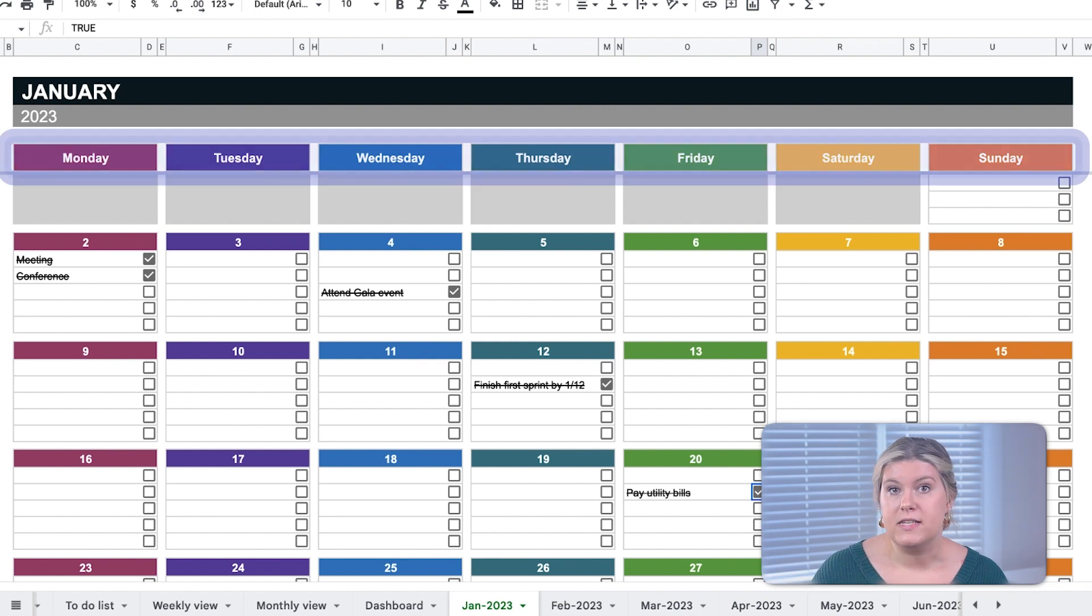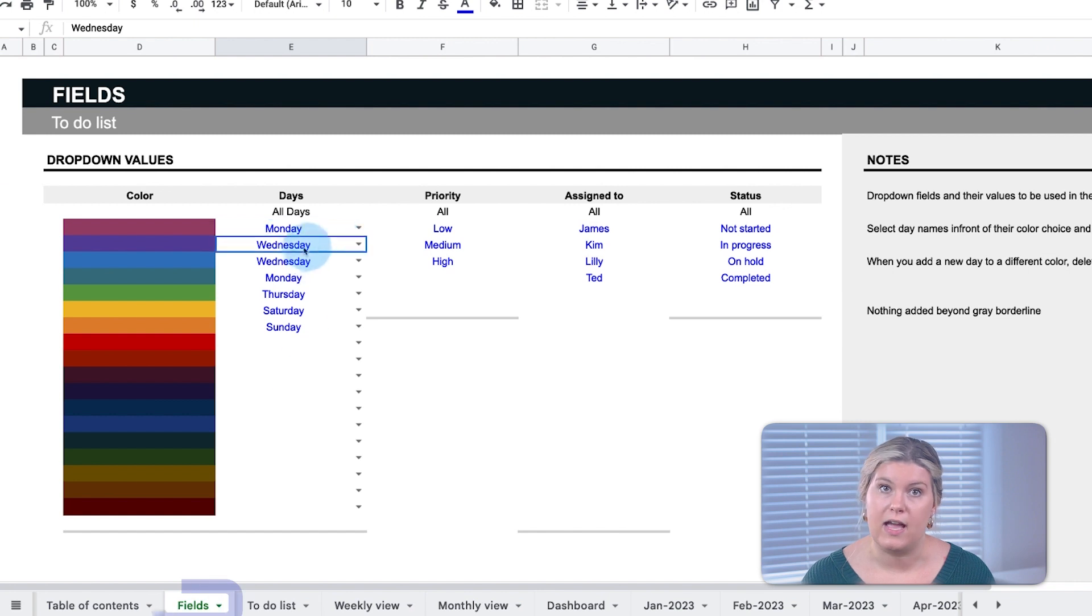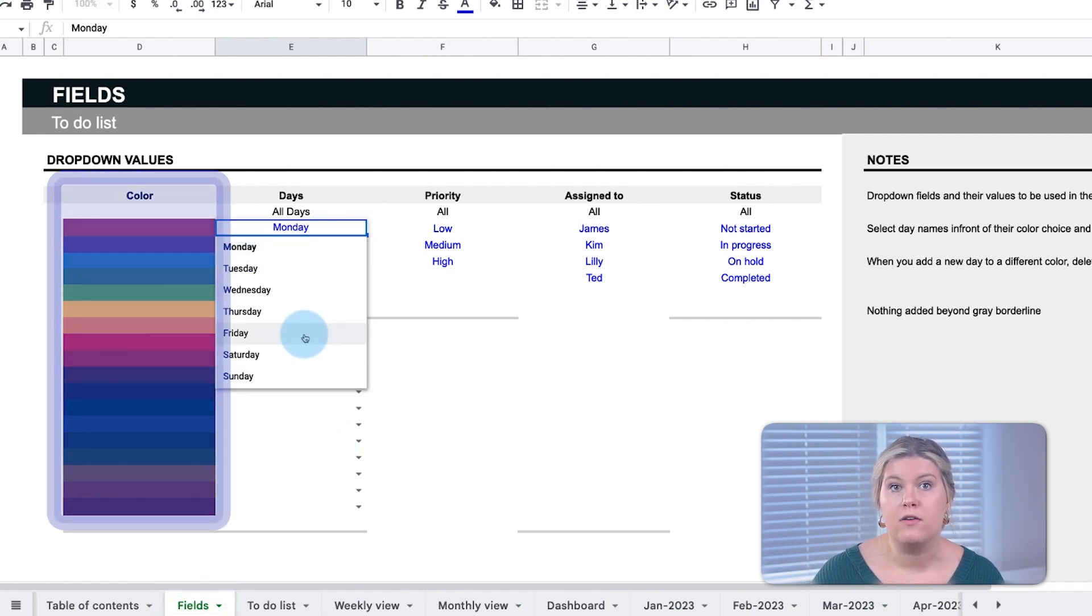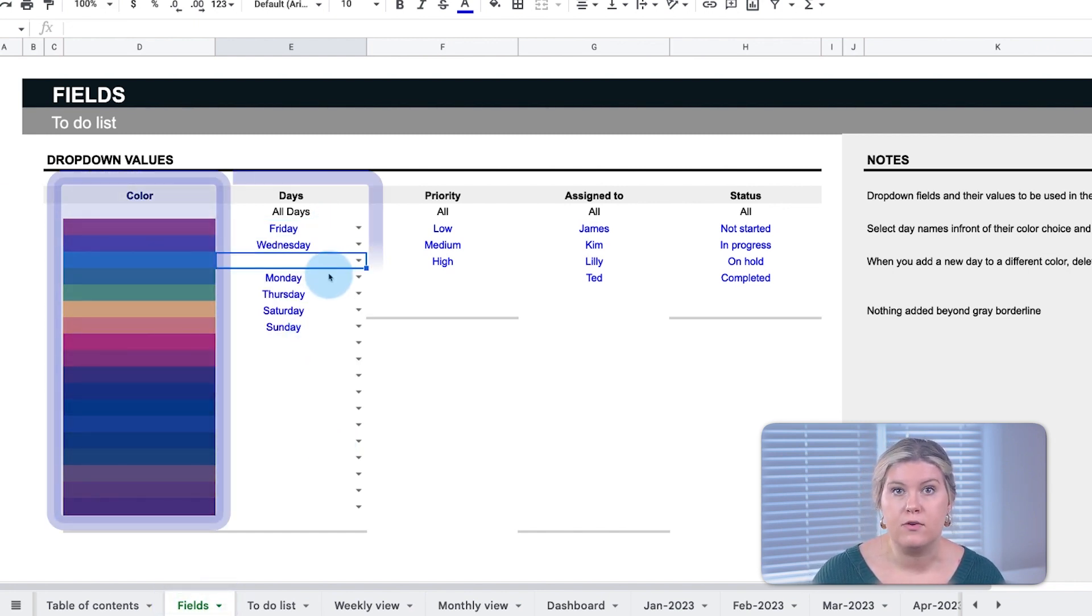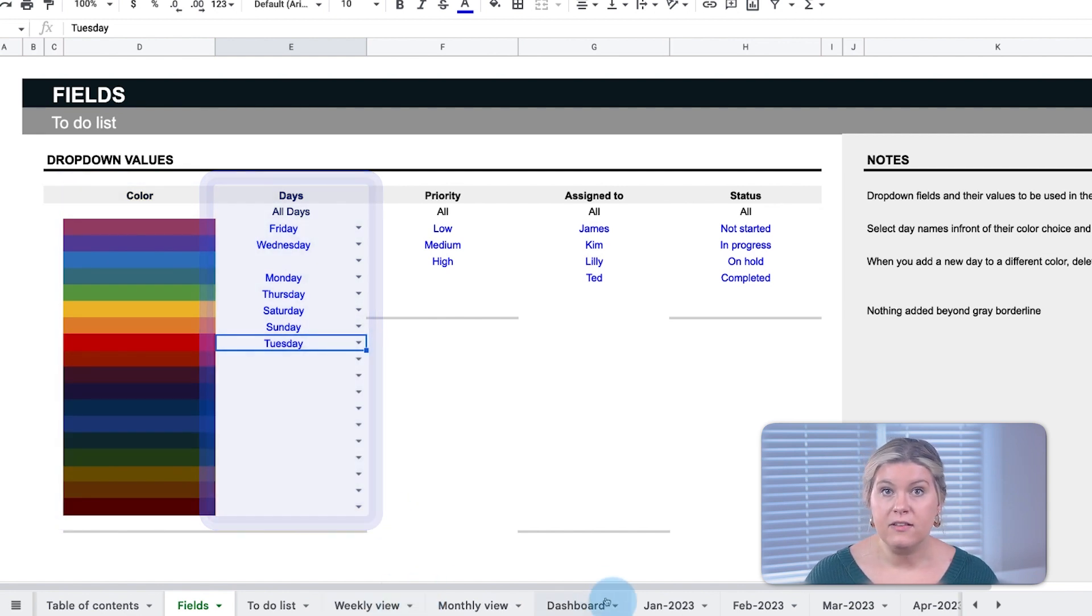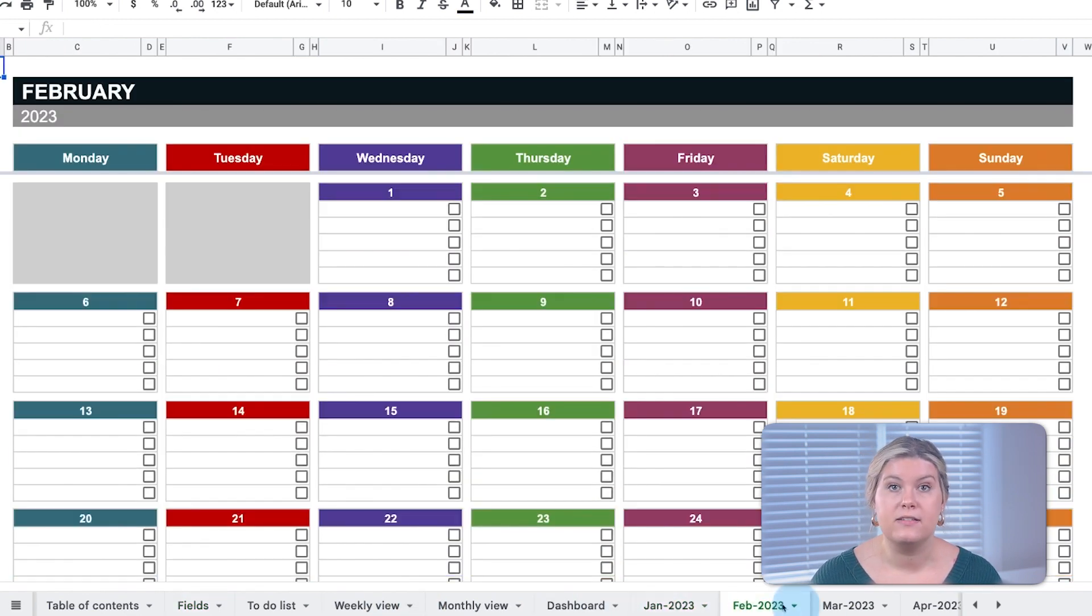The colors of the days of the week are consistent across each month and can be edited in the fields tab. First, select the color you want for each day of the week, then delete the old date, and the calendar colors will update across the entire spreadsheet.